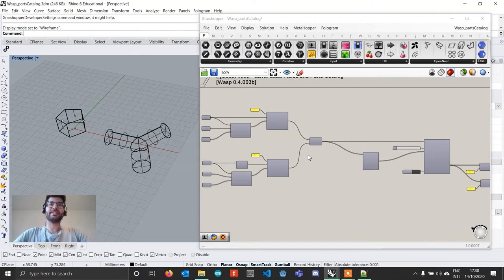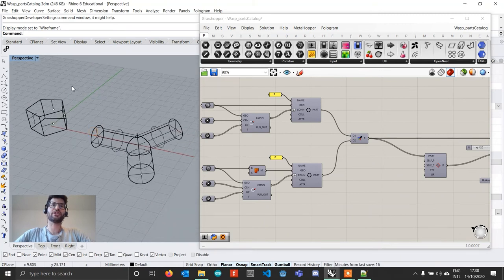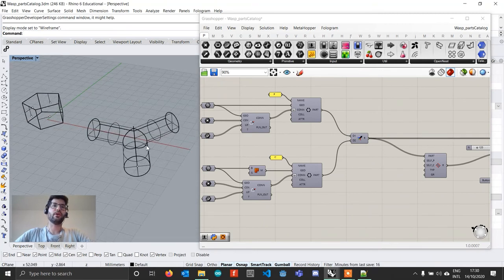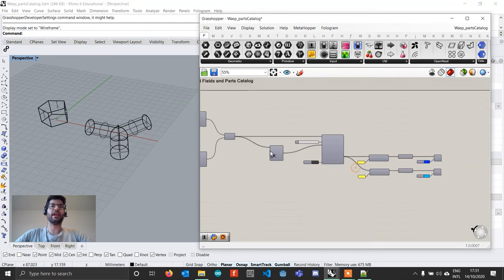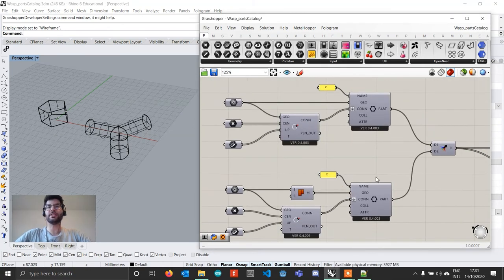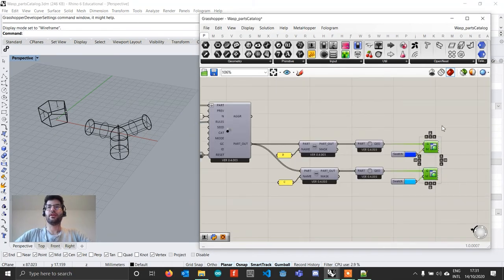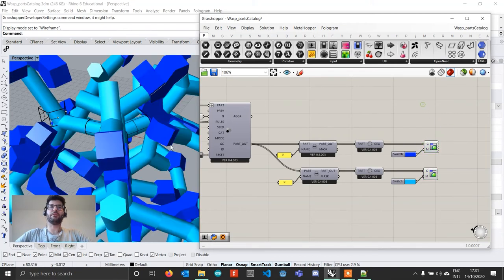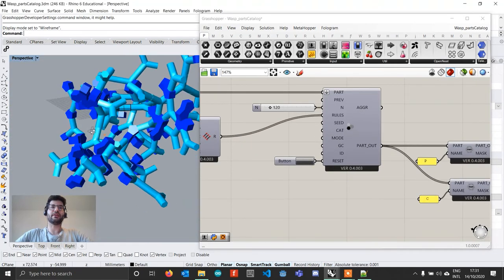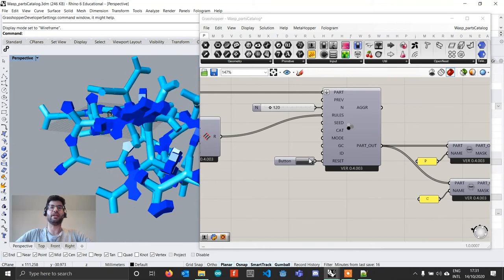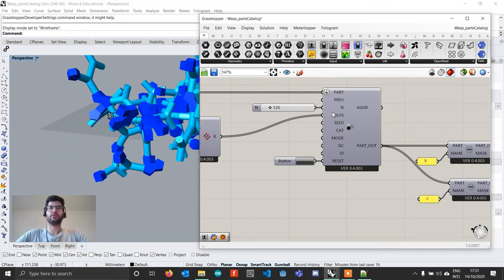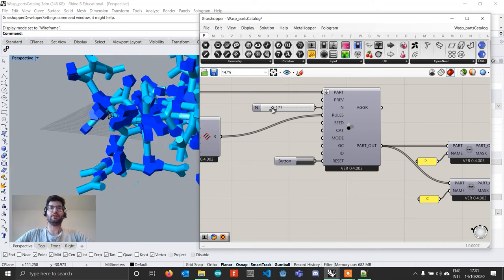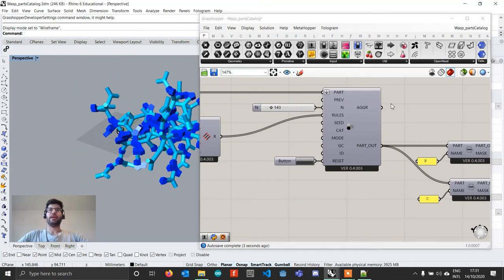So in this case, I have here an aggregation which contains two parts where each part is independent and has its own connections and its own name defined here. And then what we are able to do is we are able to run this aggregation and generate a variety of outcomes. So I could actually scale it, make it bigger or smaller and so on.